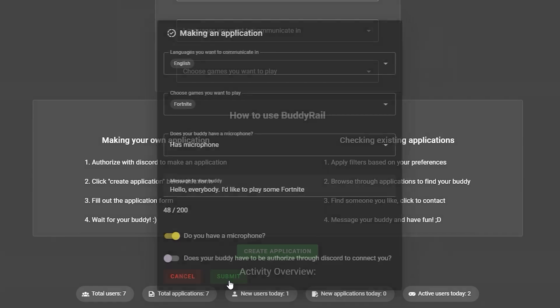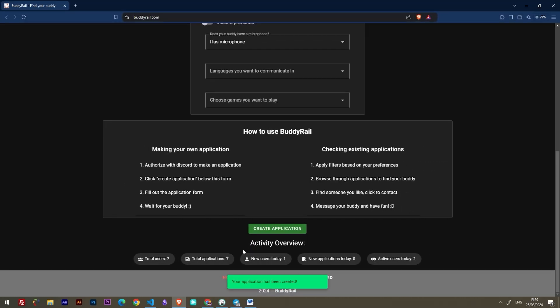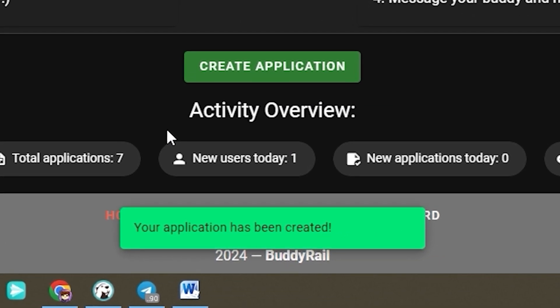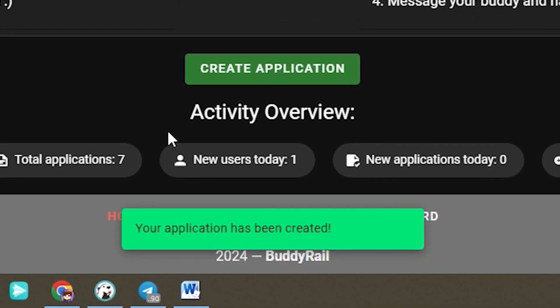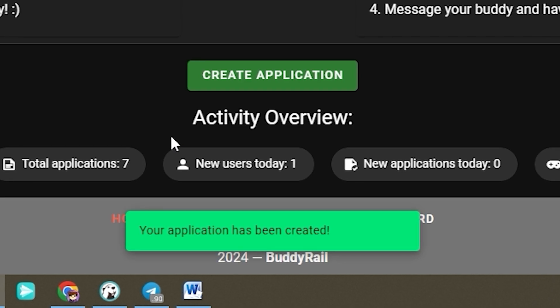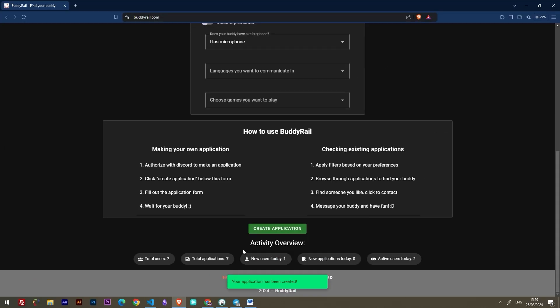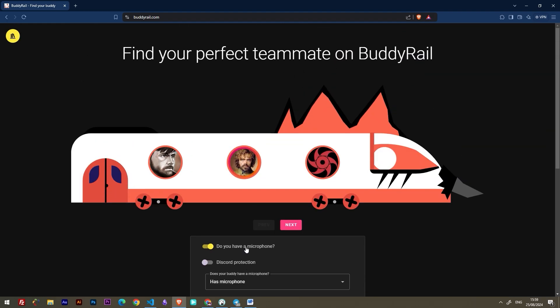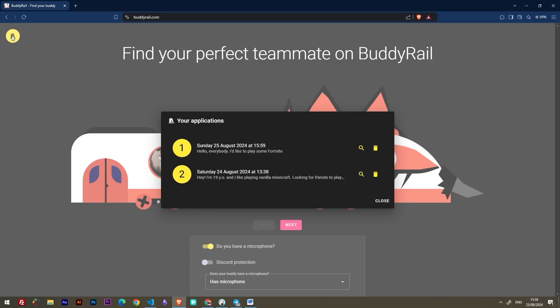Click Submit to create your application. You'll see a message at the bottom of the page confirming that your application has been created. You can only create one application per hour, but you can view and delete your applications by clicking the My Applications button at the top of the page.